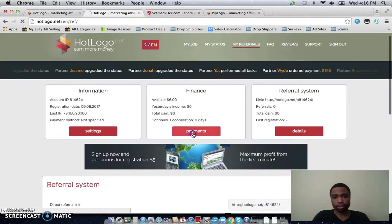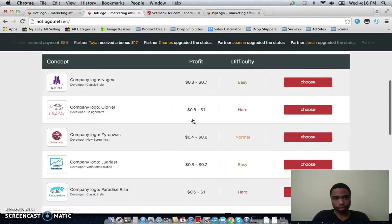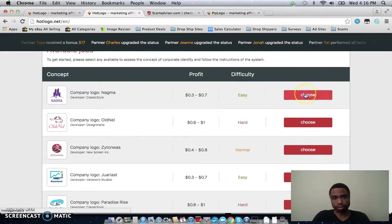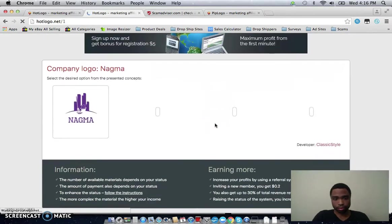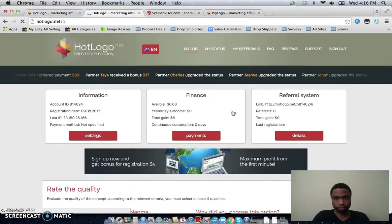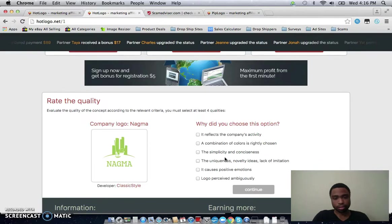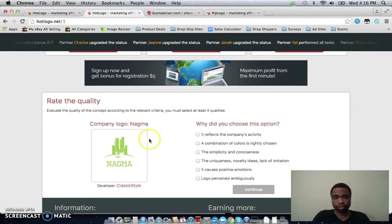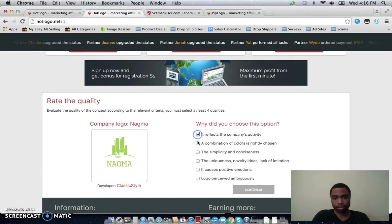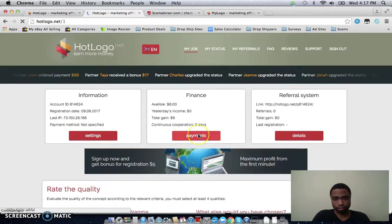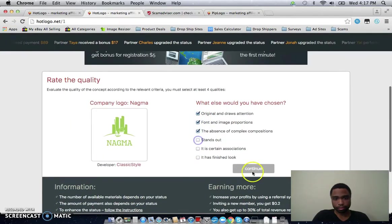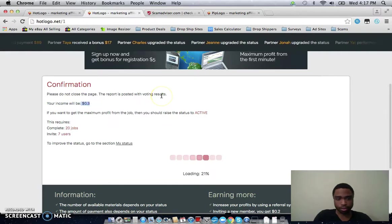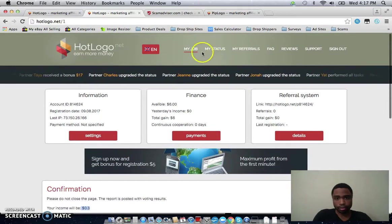And all you have to do on this site is, I'll actually go to my jobs, is just pick a logo and then they want you to pick a certain color and they just ask you questions about it. So let's say that I choose the first one, which pays between 30 and 70 cents. They just want you to pick a color, so I'll pick neon green. And it's the same question all the time. And then you get 30 cents for just checking off boxes, which is way too easy.